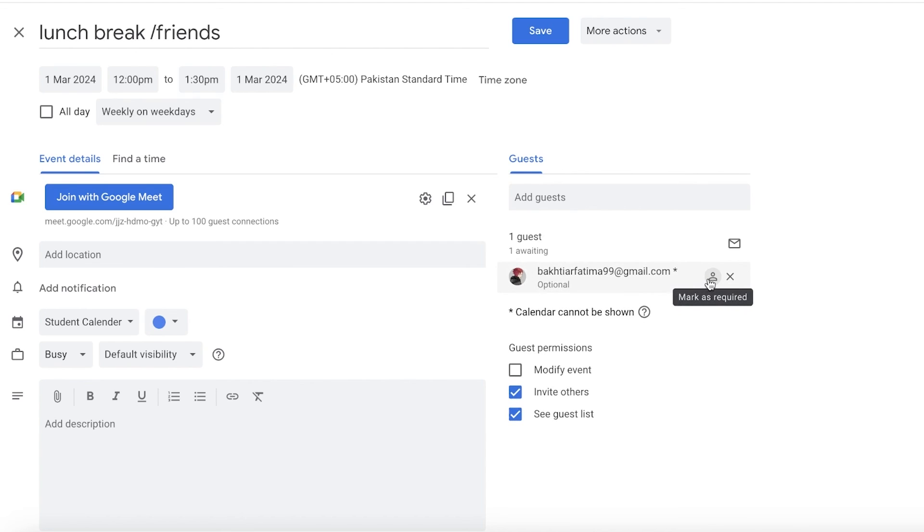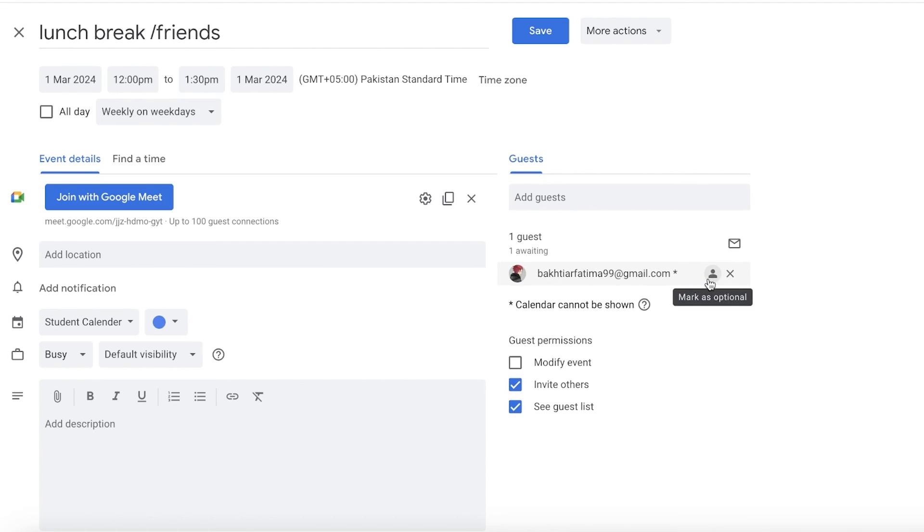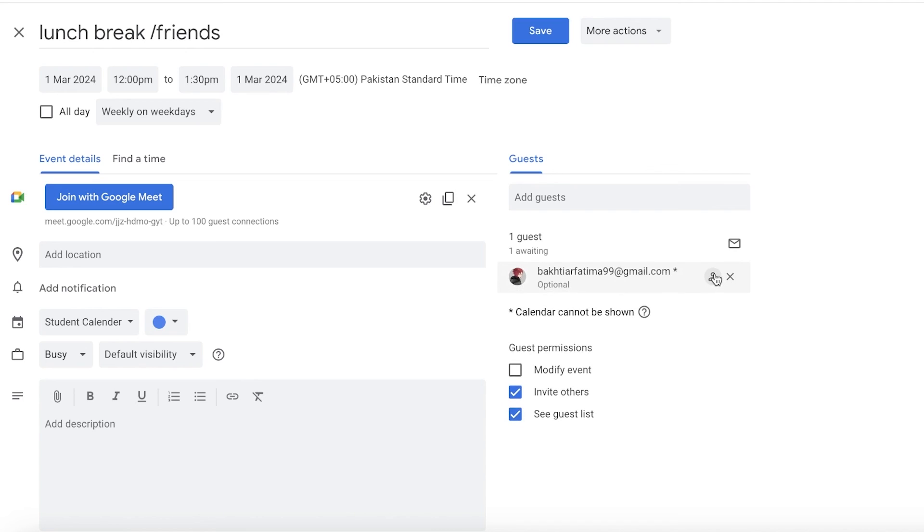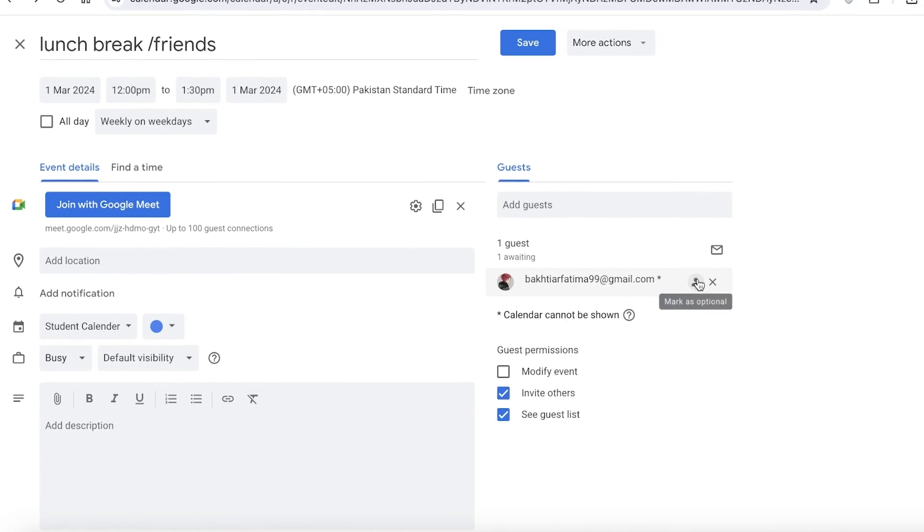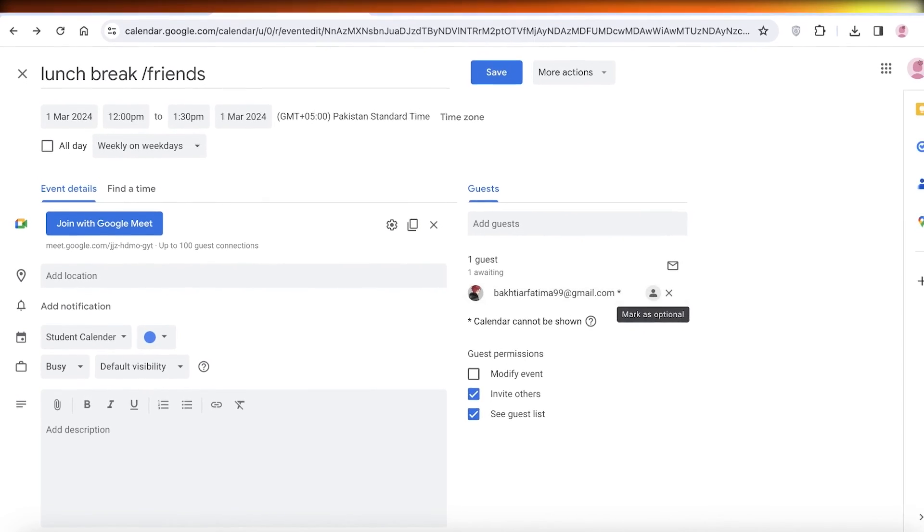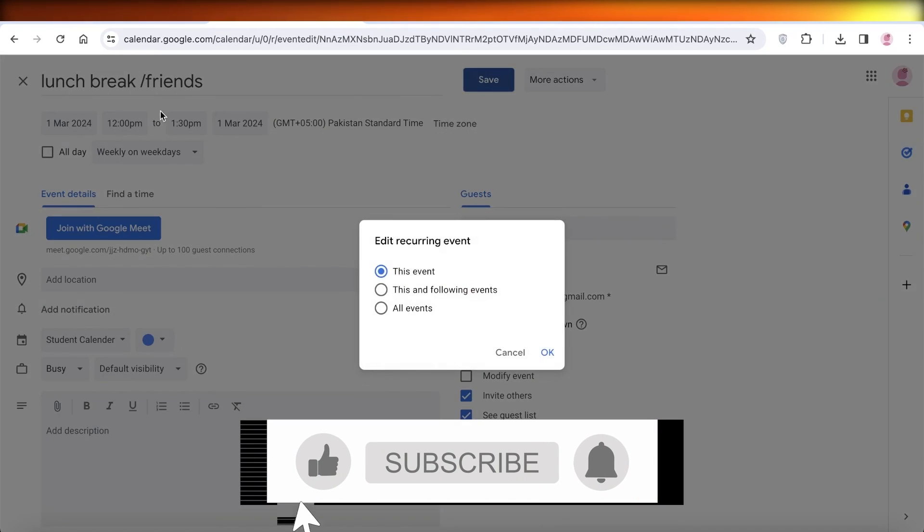You have two options: mark as required or mark as optional, so if their presence is optional or invited.